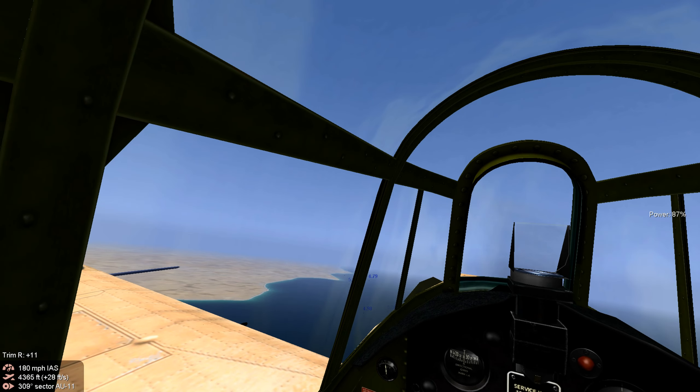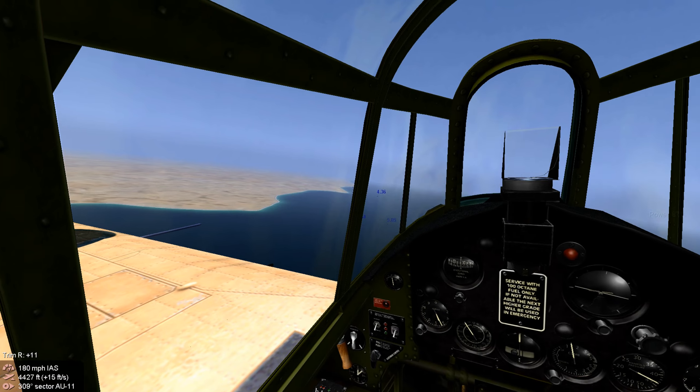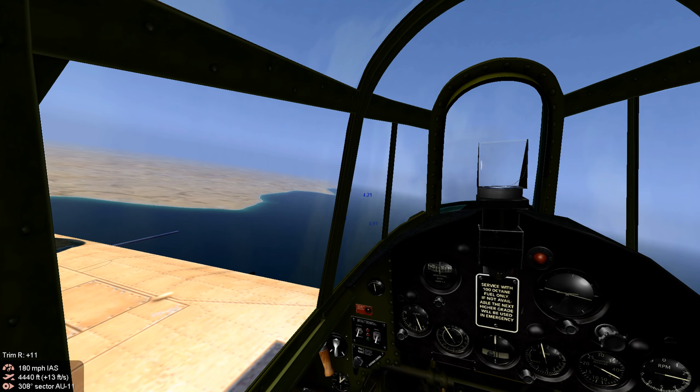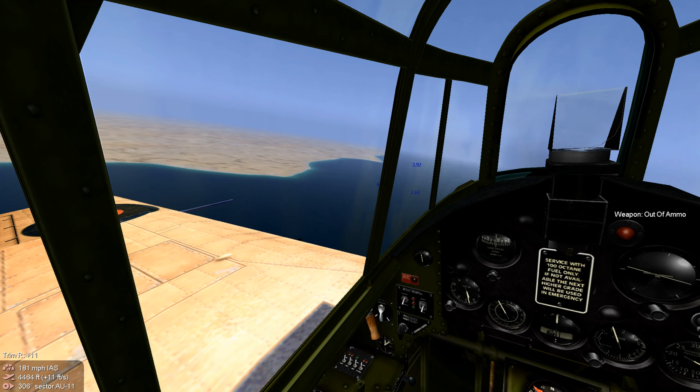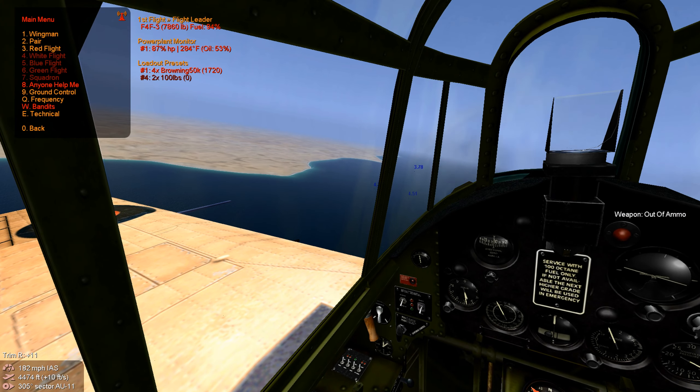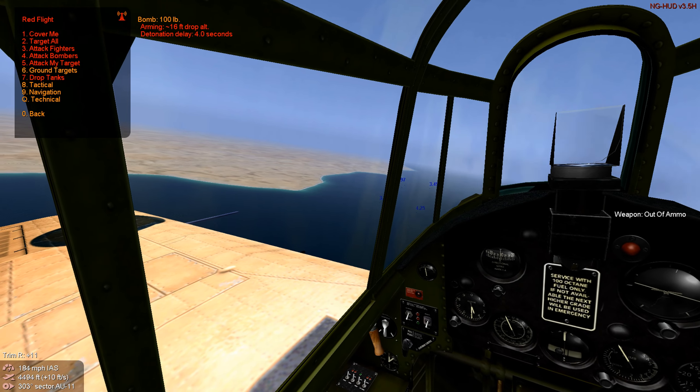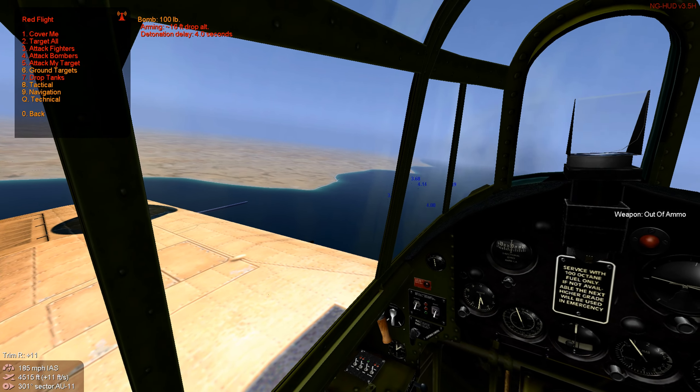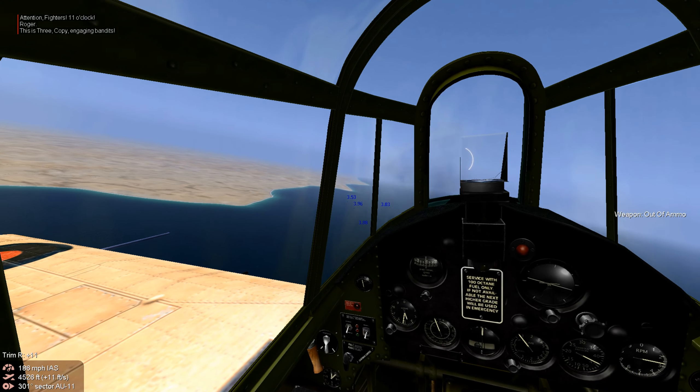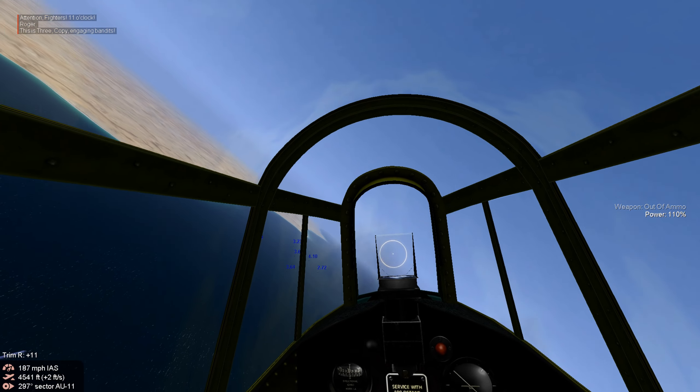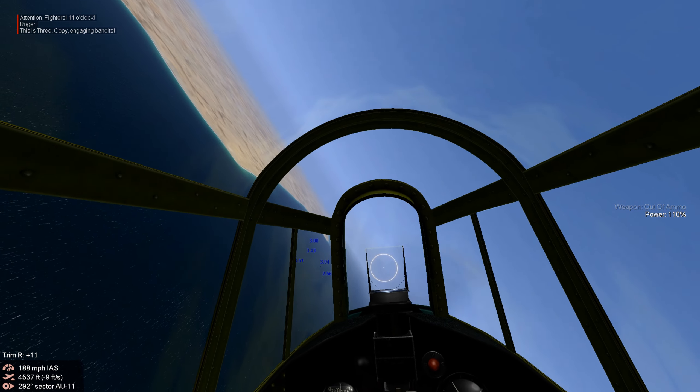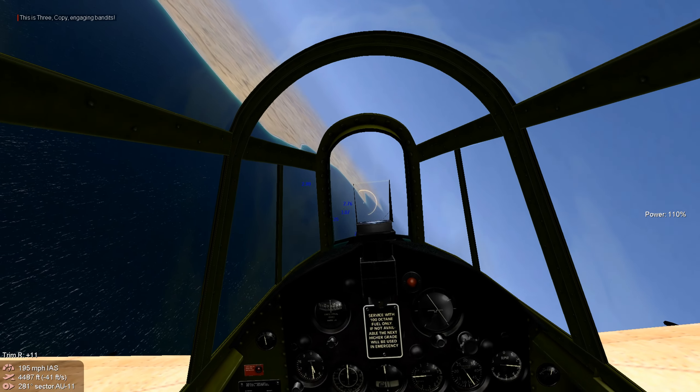We're going to try to knock out some AAA but we're picking up incoming fighters. We're going to jettison our bombs and engage the fighters, we're going to plan B.